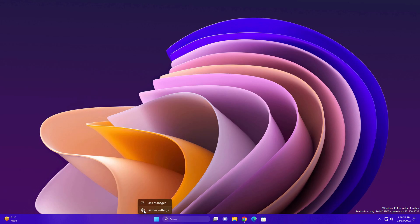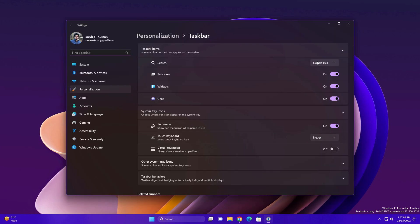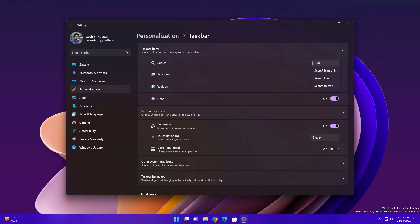You need to update your system and then go to taskbar settings in settings. You will see some options here to change it. You can hide it from here, select search icon only, or select search box. As you can see, this is just a bug - you selected it but still it hasn't changed.